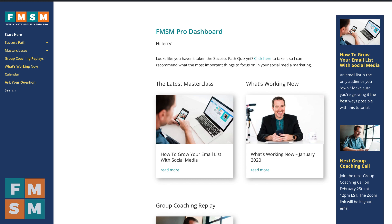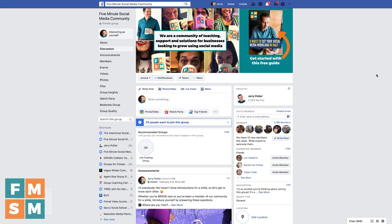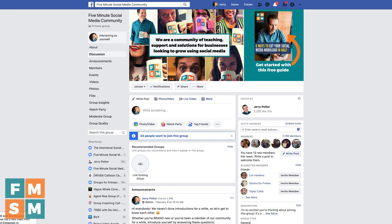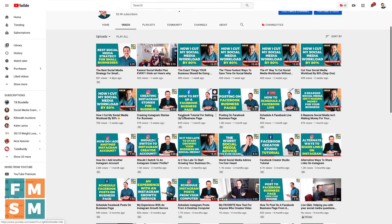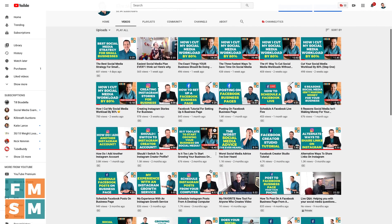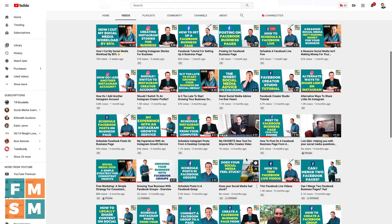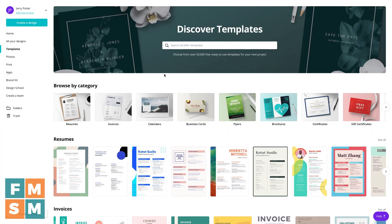Personally, I use Canva almost every day in my business. I use it on my websites, on my social media — especially making cover photos for groups and pages. I use it to make all my video thumbnails for YouTube, and a lot of it can be done with the free version. But let me show you the primary differences between free and paid.